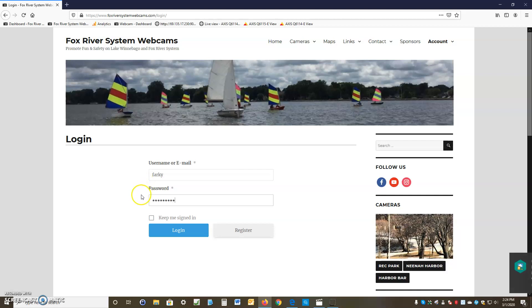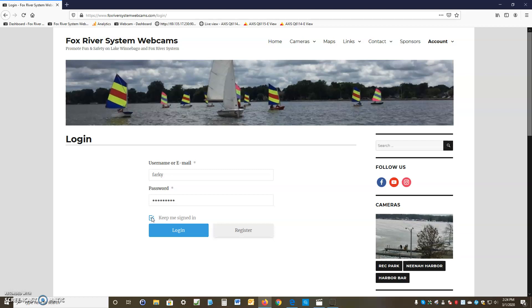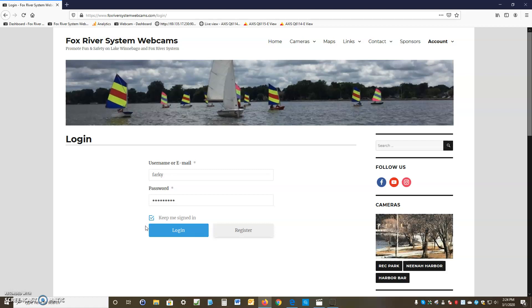Enter your username and password. You have to register if you don't have an account. Click 'Keep me logged in.' If you register, you need to put in your email address so that it's activated. Enter your first name, last name, and username, then come back to this screen, log in, and hit the Login button.